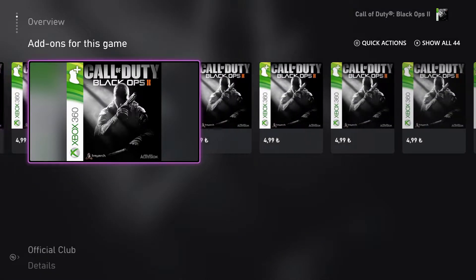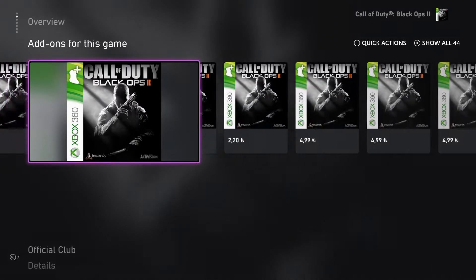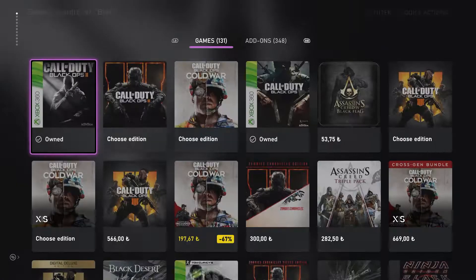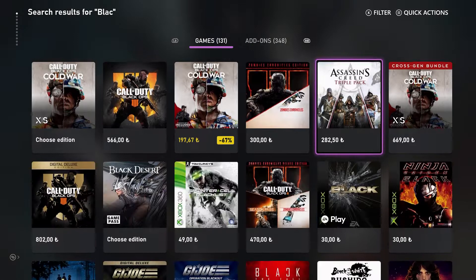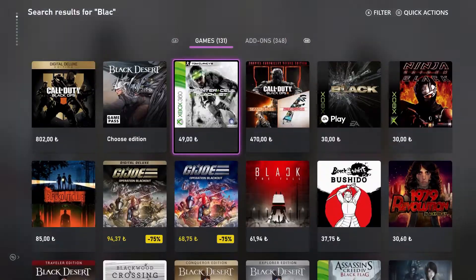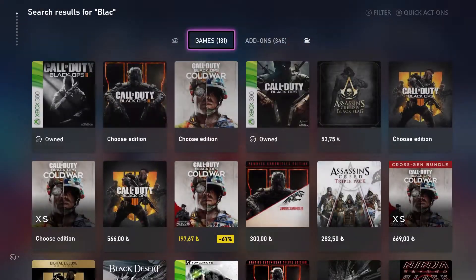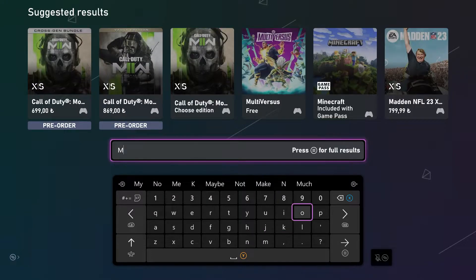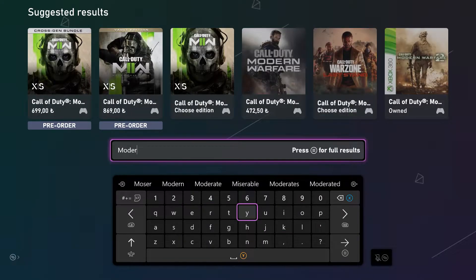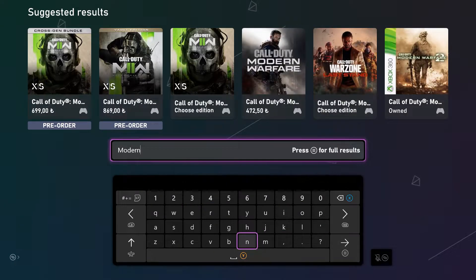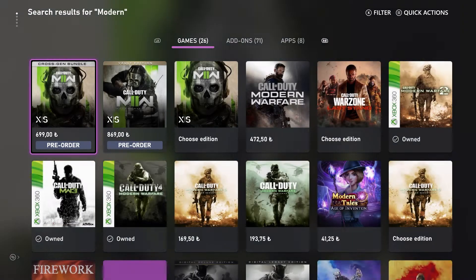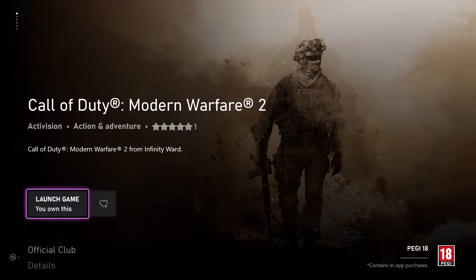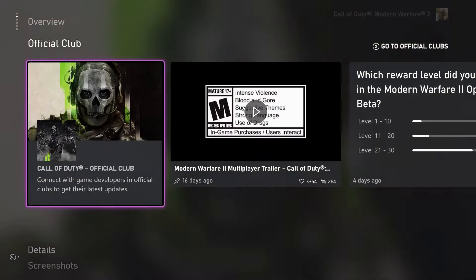But what if you cannot see all of the add-ons? Sometimes what happens — I'm going to show you — let's go to a game that doesn't have them listed, like Modern Warfare 2. Because Modern Warfare 2 actually has map packs — I think it has like two map packs — but for some reason it doesn't show them.